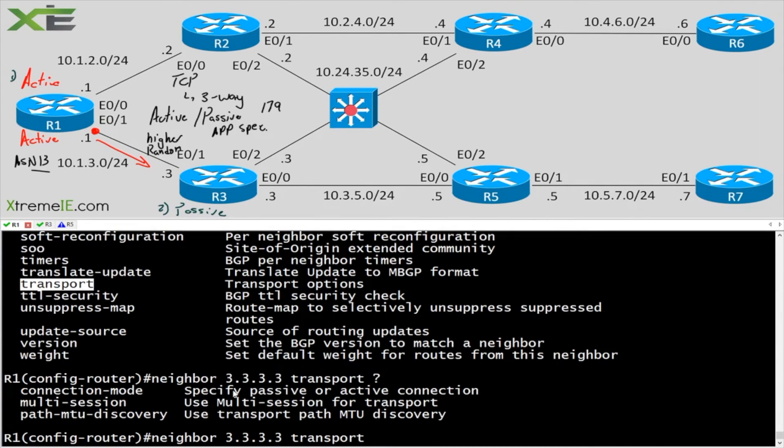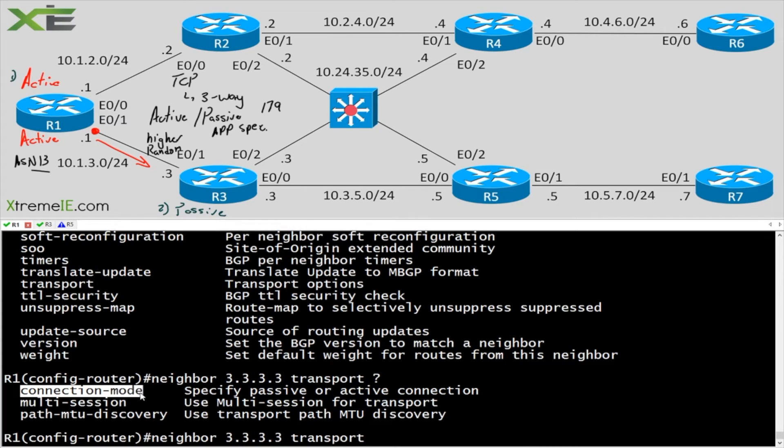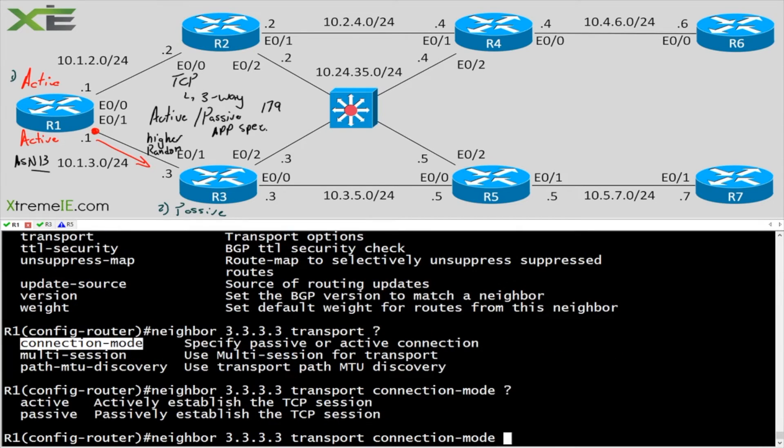We have this transport option. So I'm going to use that. Now if I hit the question mark again, I have a few options, but the one that I'm looking for is this connection mode.